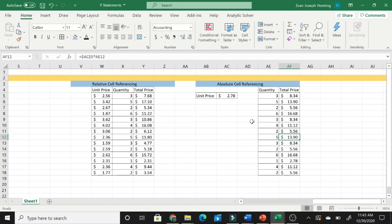And that is the main difference between relative cell referencing and absolute cell referencing. Thank you very much for watching. I hope you found this helpful.